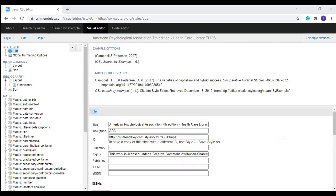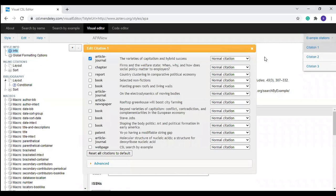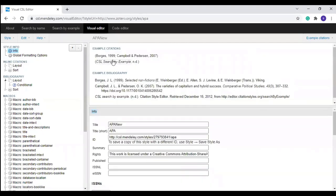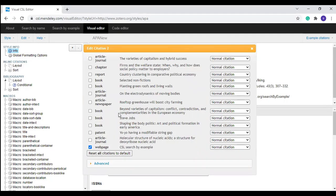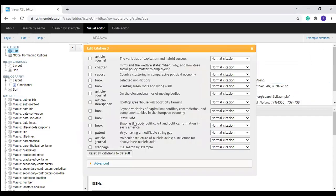Before you edit any style it is better to give it a new name. I am giving it the name 'APA New.' By default there are two examples for both inline citation and bibliography. It is better to add more examples so it is easier to edit different styles. Go to 'Example Citation' and select Citation 1. In addition to the journal article you can add one book. Likewise, you can select Citation 2 and add one more article, and Citation 3 to add a newspaper article and a book.